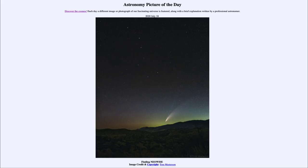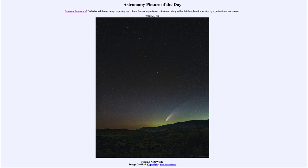Greetings and welcome to the introduction to astronomy. One of the things that I like to do in each of my introductory astronomy classes is to begin the class with the Astronomy Picture of the Day from the NASA website at apod.nasa.gov/apod. Today's picture for July 18th of 2020 is titled 'Finding NEOWISE.'